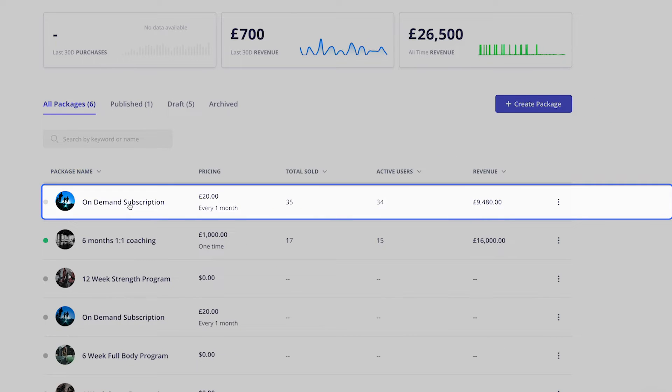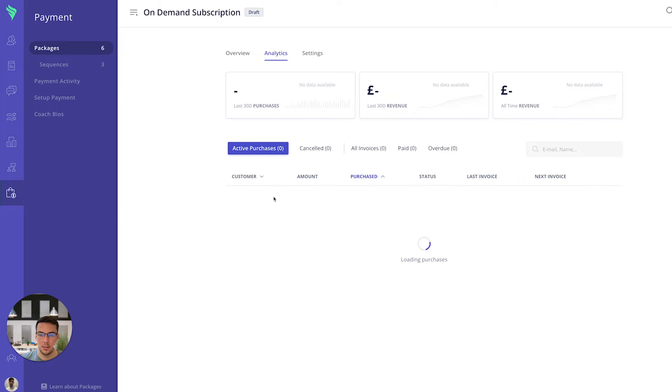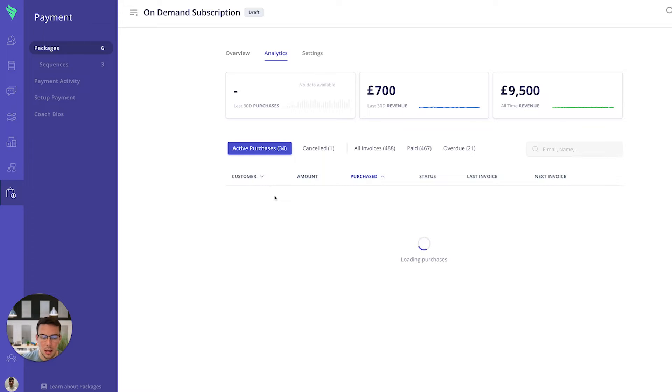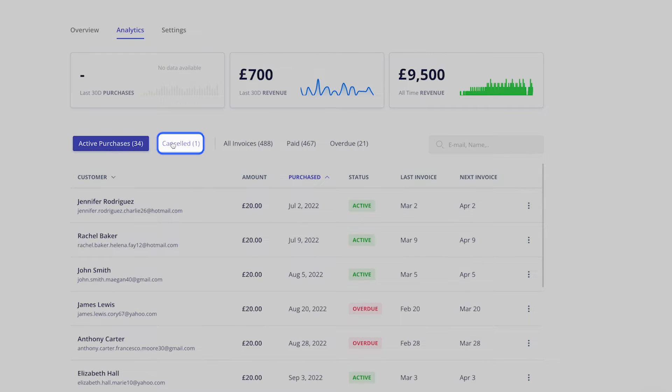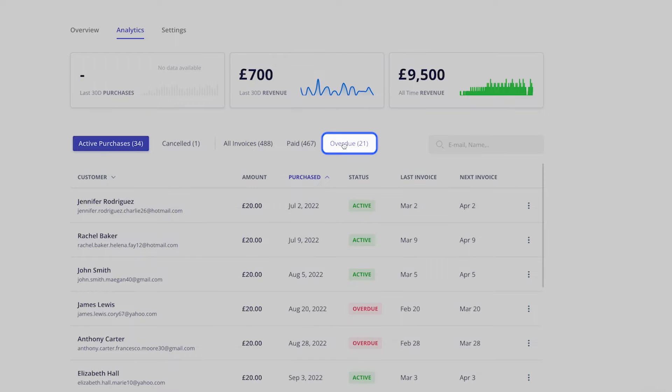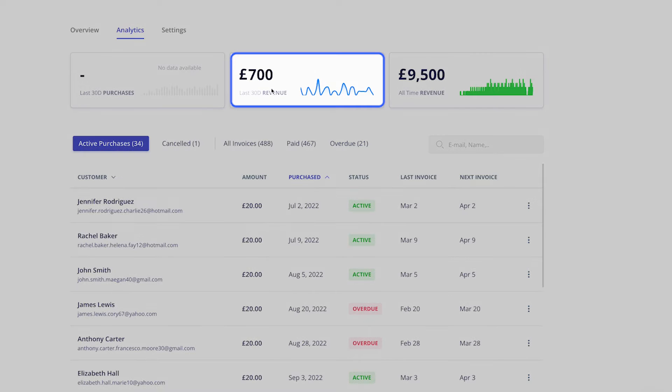The main package we're going to focus on today is this on-demand subscription. So when I click onto that on-demand subscription the analytics will appear. The analytics you'll be able to view the active purchases, any cancellations, the invoices, paid and overdue payments. You'll also be able to view all-time revenue and the last 30 days revenue too.